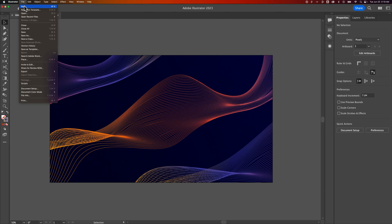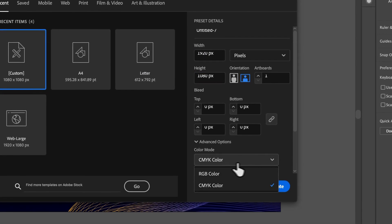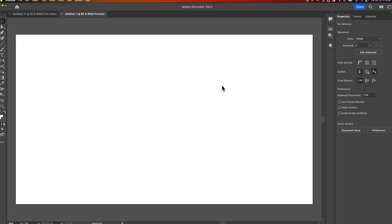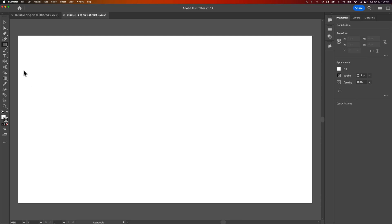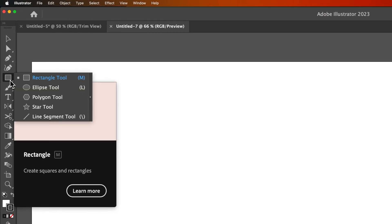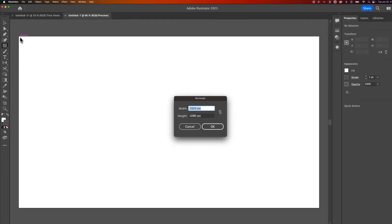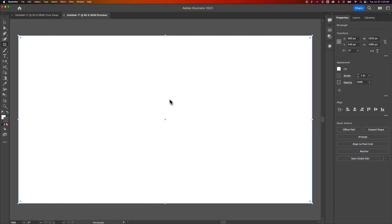So we're gonna go up to File, down to New, and we're gonna start a new 1920 by 1080 document. I'm going to do this in RGB color mode. Hit Create on that, and we should have one artboard out here. The first thing we need to do is create a shape for the background.